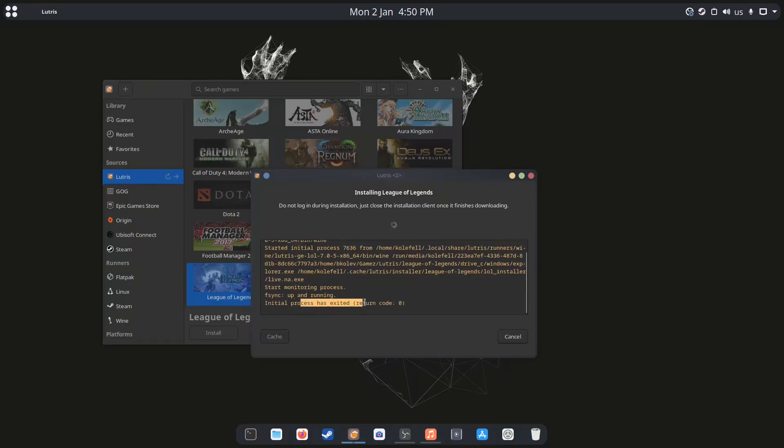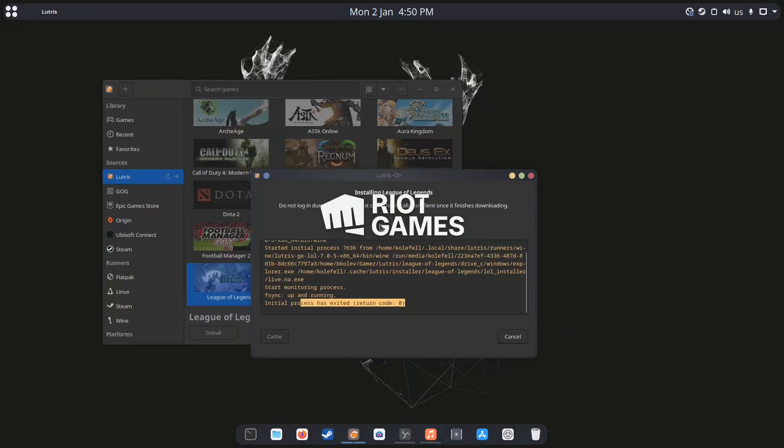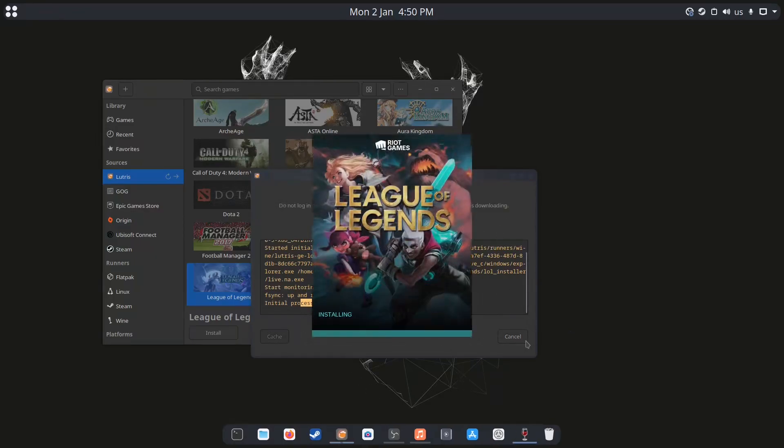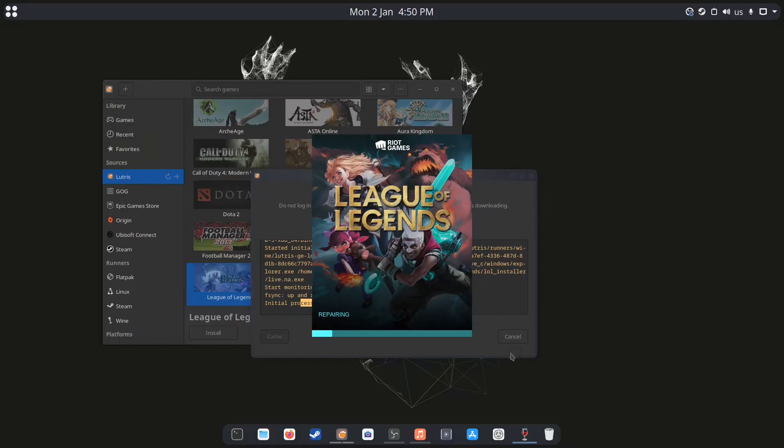You see there's no errors now and the game is launching, which is always a good sign. All right, we are rolling now.